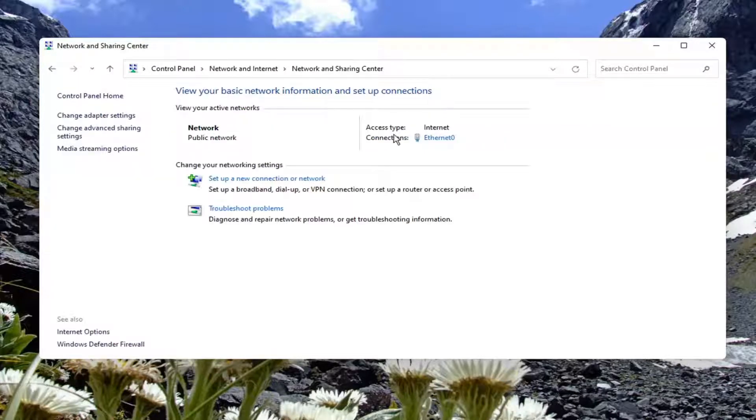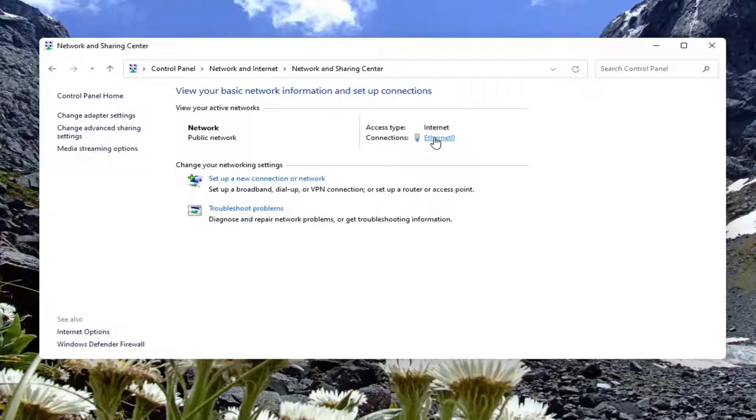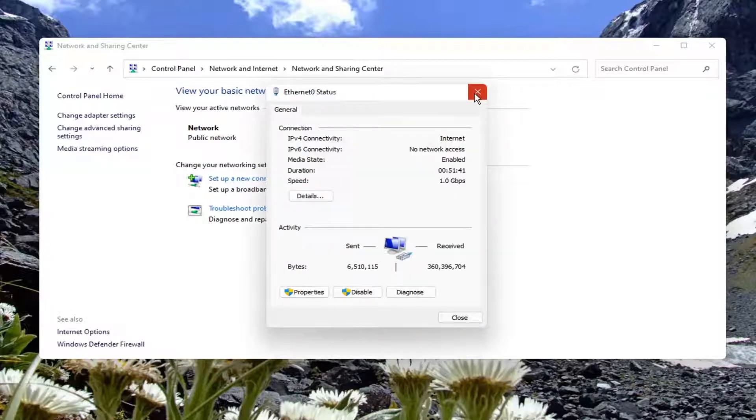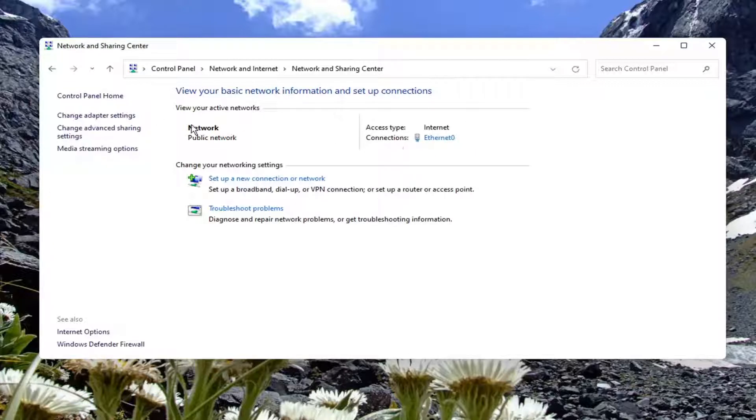Now it should show your internet connection type over here underneath internet and connections. Go ahead and select that. On the left side, select change adapter settings.